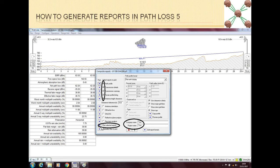And then by a single click, you can print all these reports together. In this way, Path Loss 5 has made reporting easier for you.